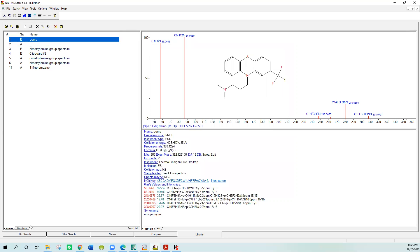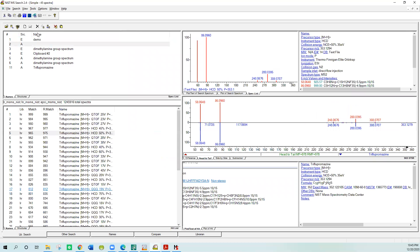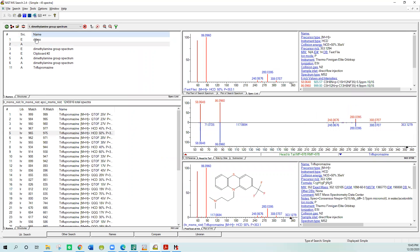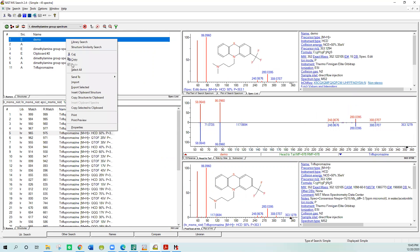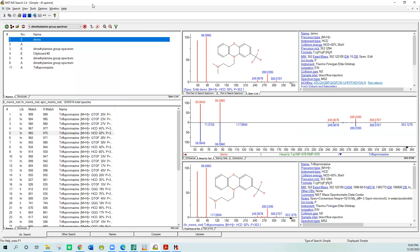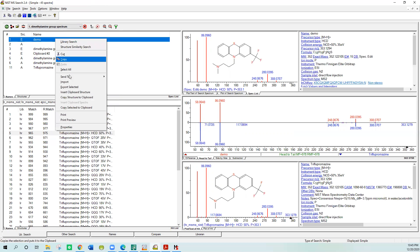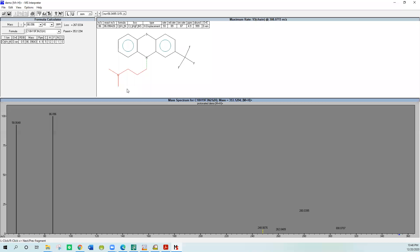Now if you go back to the spec list window and go to the one we call demo, you can see that you have a correlated structure with the mass spectrum. Now to send it to the MS Interpreter program, an outside program accessed by the NIST search program, you can right click and say send to MS Interpreter, or you can push F9 on the keyboard. I'll do send to MS Interpreter.